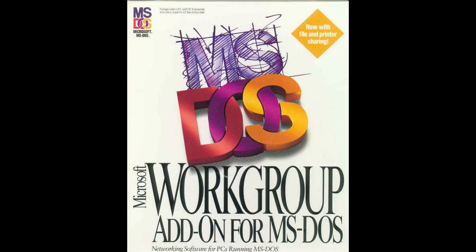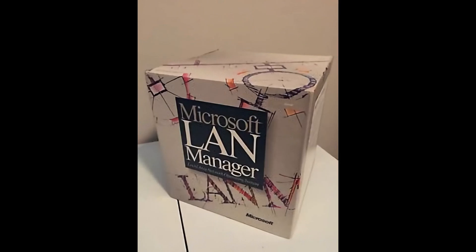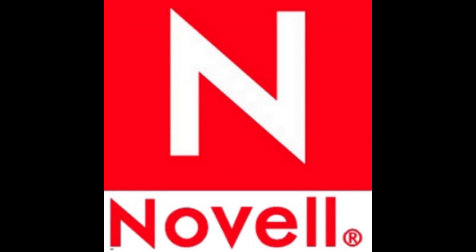So let's step back and talk about the original Microsoft Workgroup add-on, which was available for both DOS and Windows as an expansion and replacement of Microsoft's original LAN manager client.